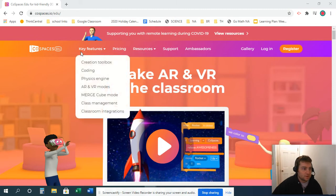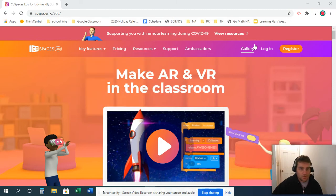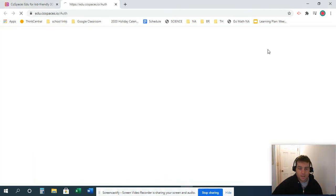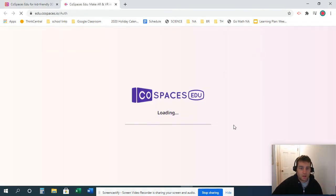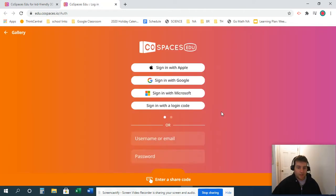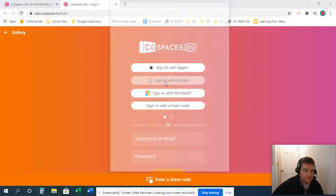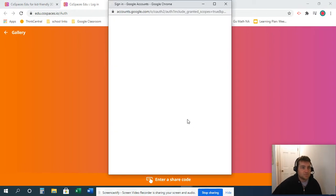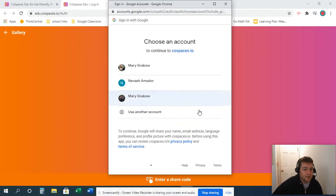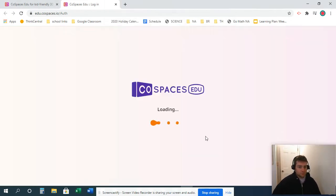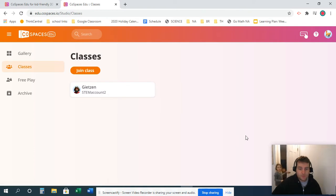Usually you come here and you're just going to log in. I'm just going to log in as my wife's account. I have her set up as a student in one of my classrooms. We're going to sign in with Google and pick her account.